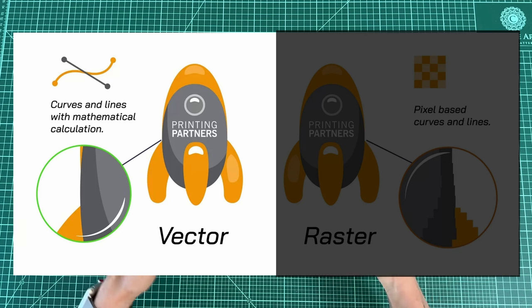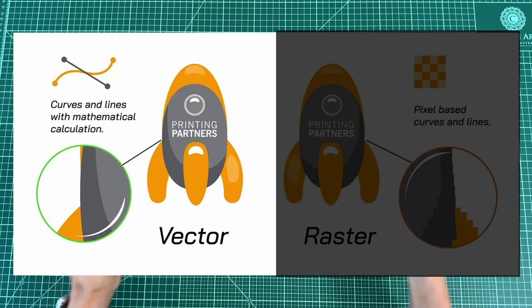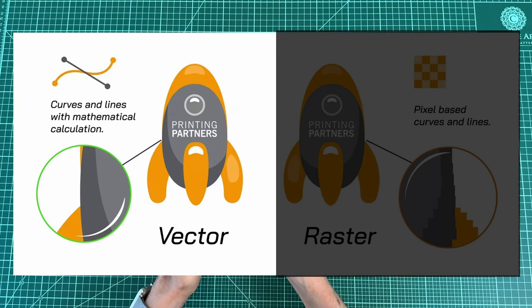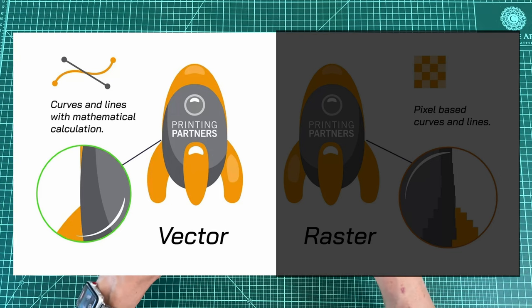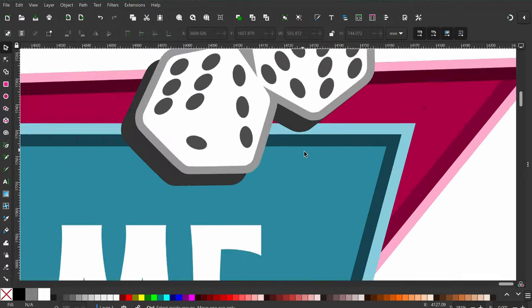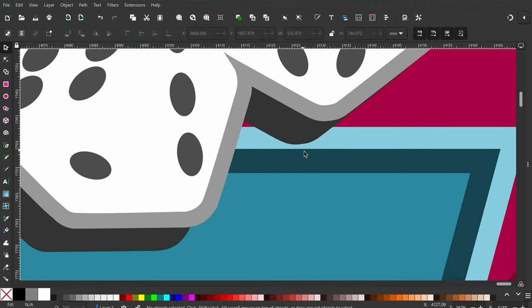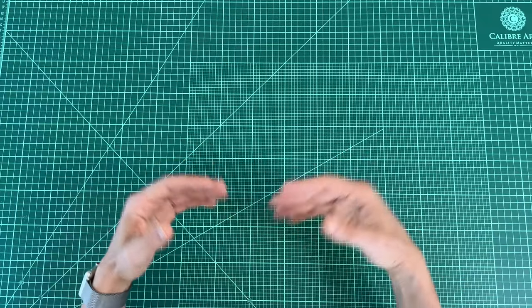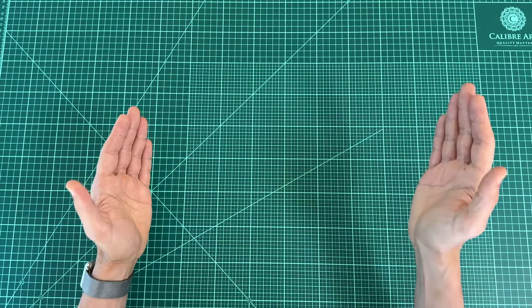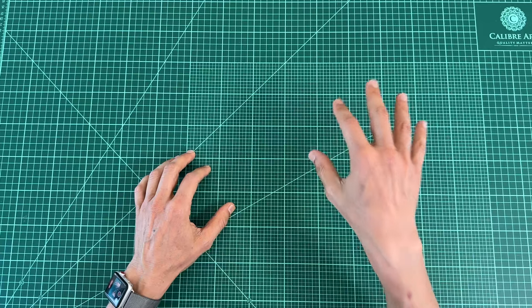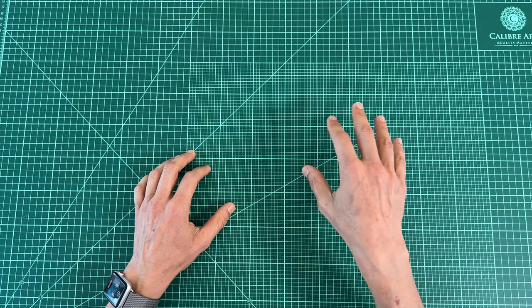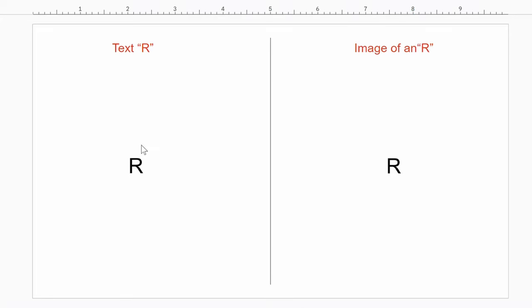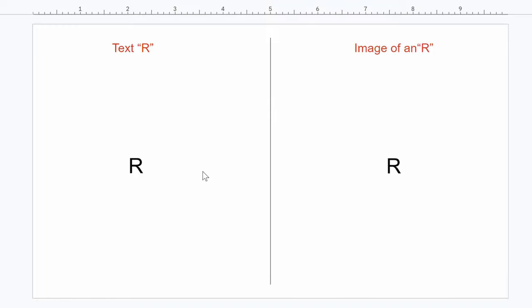Instead, they store the relative mathematical relationship between points in the image so that they can be scaled indefinitely without losing resolution. The simplest way to think about vectors in my mind is like the text tool in your typical document program. Here I've got the text tool where I've typed an R. And here I've got a picture of an R. Basically, I took a screenshot of that letter and pasted it in as an image.